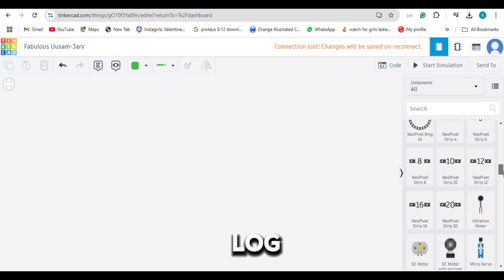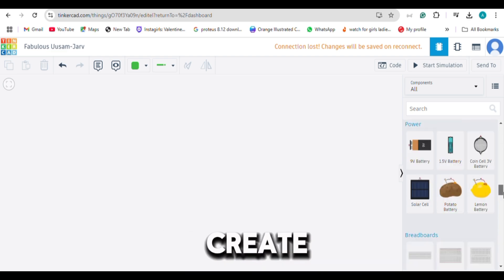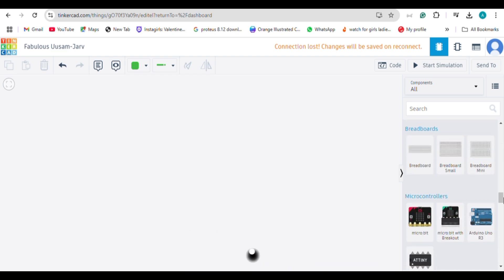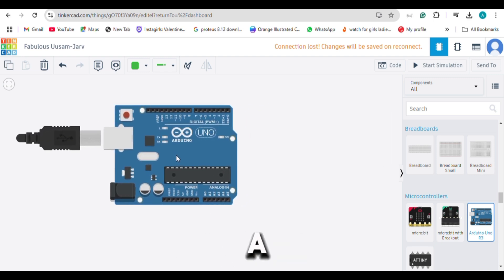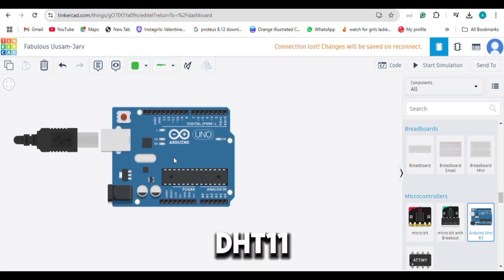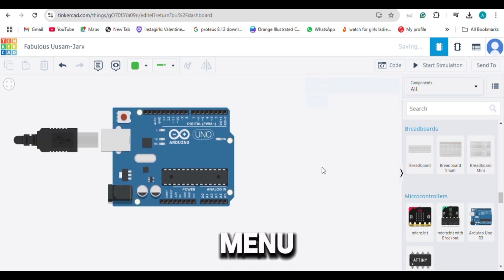First, log into Tinkercad and create a new circuit. Drag an Arduino and a DHT11 sensor from the Components menu.